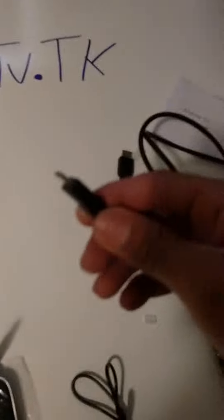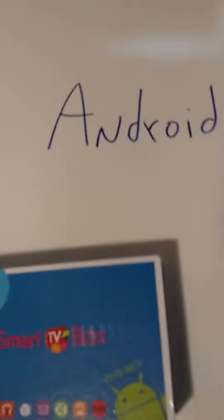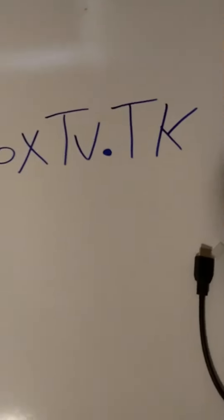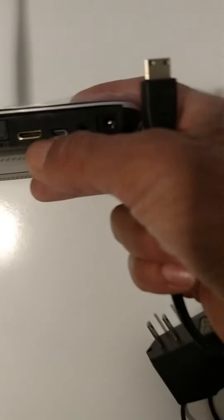And now this is for the HDMI cable. By the way, you can purchase this at AndroidBoxTV.tk. Just take this and put it right behind, right here. You can see it there, which is right on my finger. This is the HDMI cable, so you just take that.